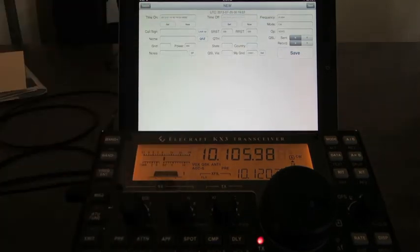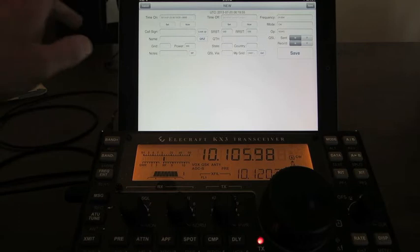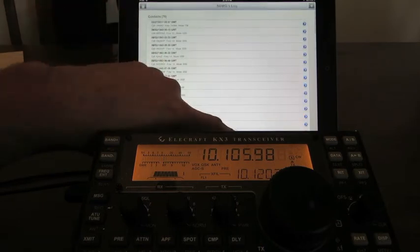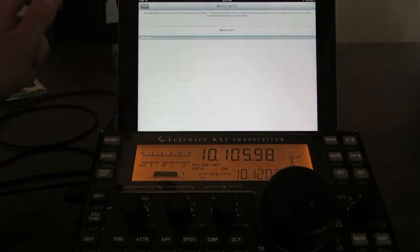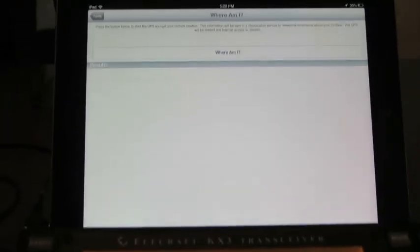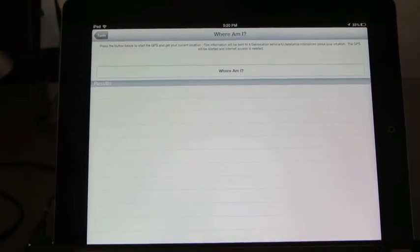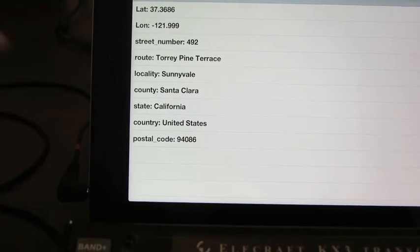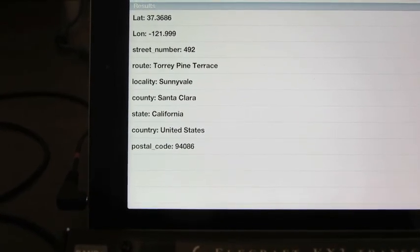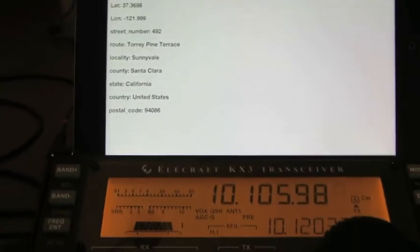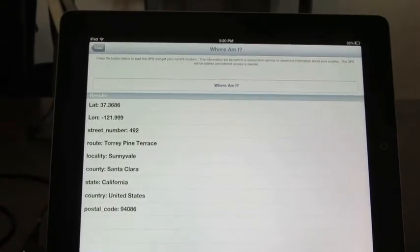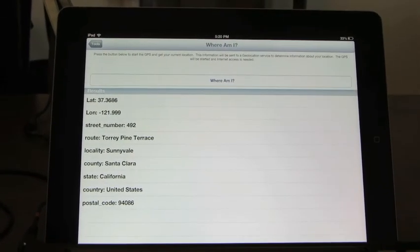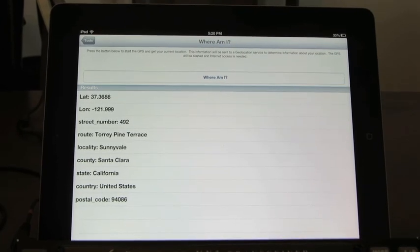One other thing I've added that you'll see in the next version — there's a tool here called 'Where Am I.' I got an email from a user saying they'd like to know what county they're in, so I added this. You hit 'Where Am I,' it grabs your location, and there's your county right there. So if you're a rover and you need to know your county name, there you go. This is using Google's reverse geocoder API, and it will be in the next version of Hamlog.